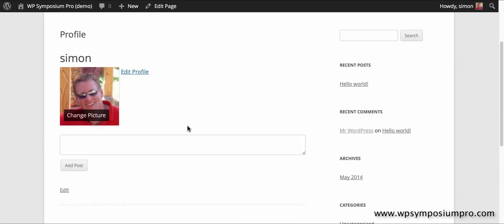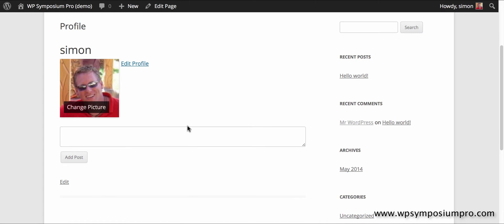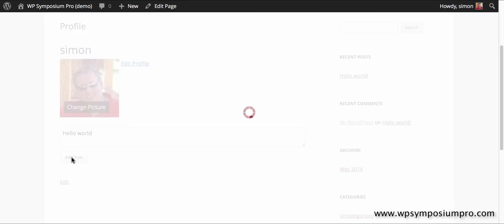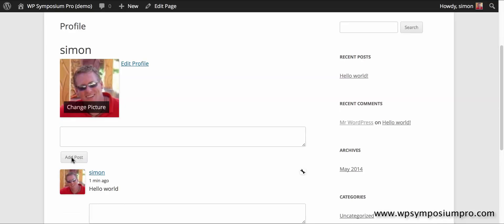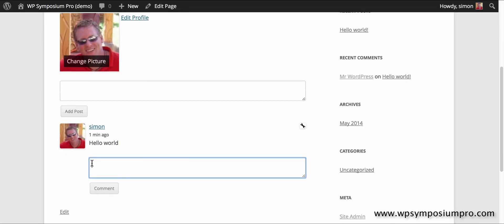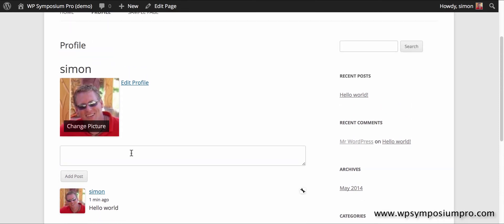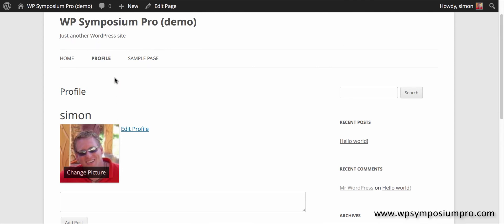Click on profile and there we have a fairly simple but running profile page. I just pop a post on there to my activity and I'll pop a reply. So we have a profile page with activity up and running.